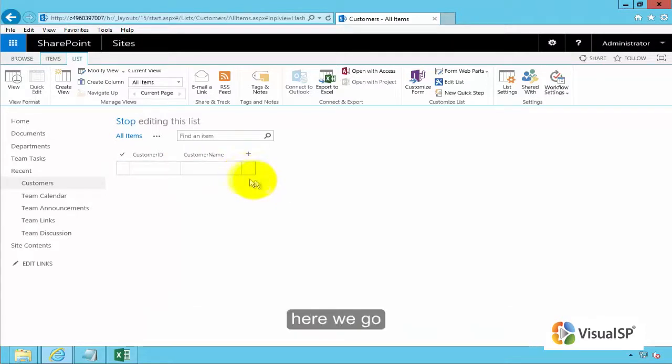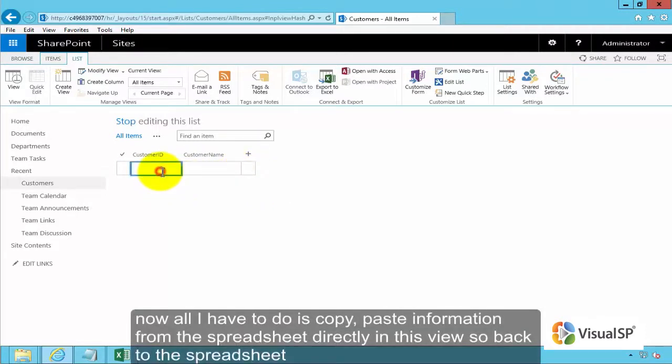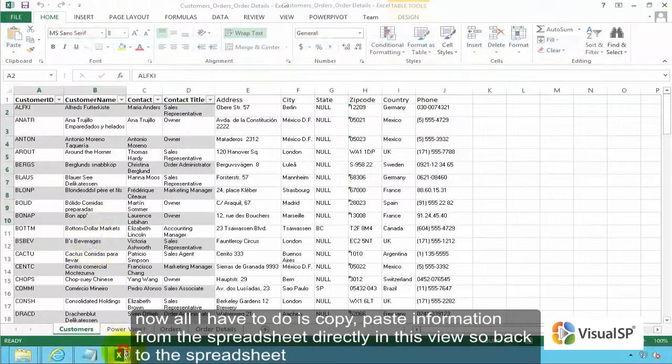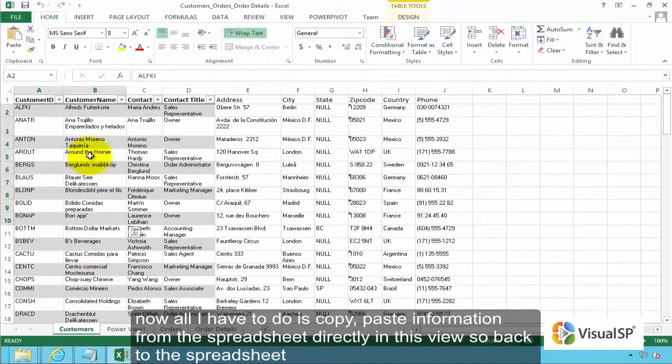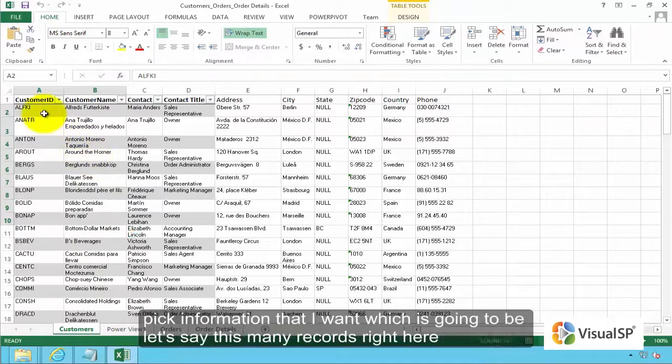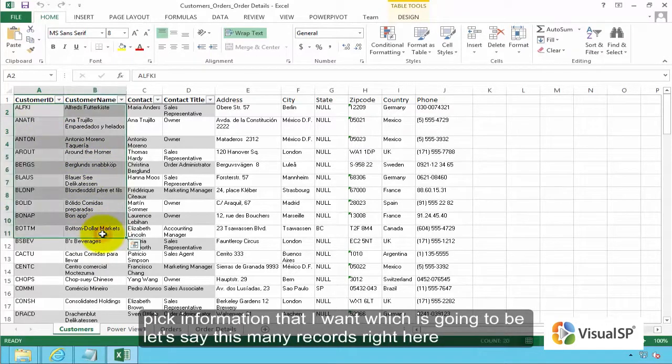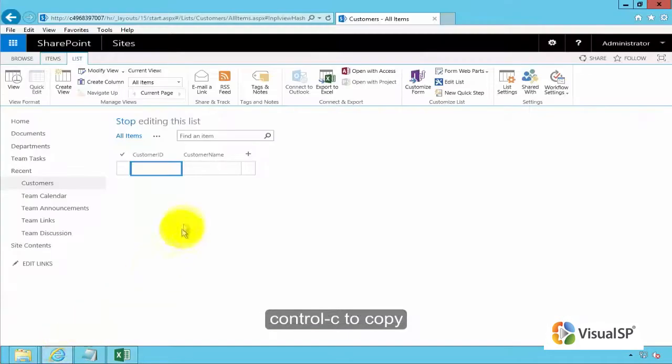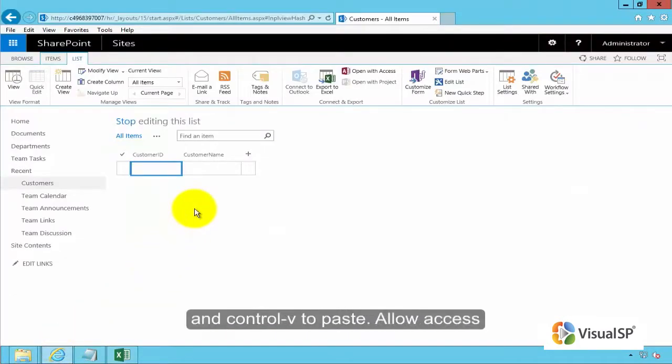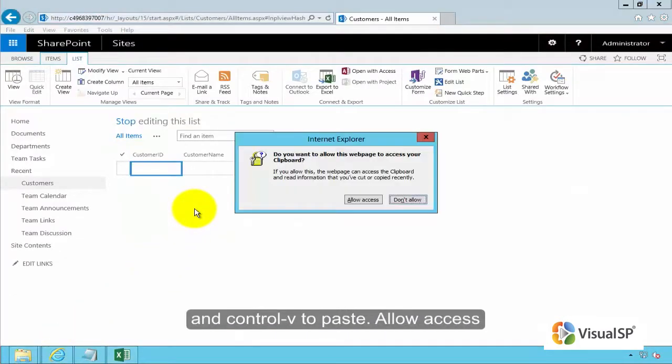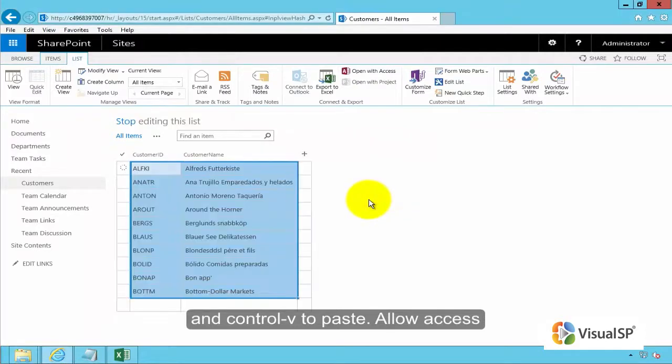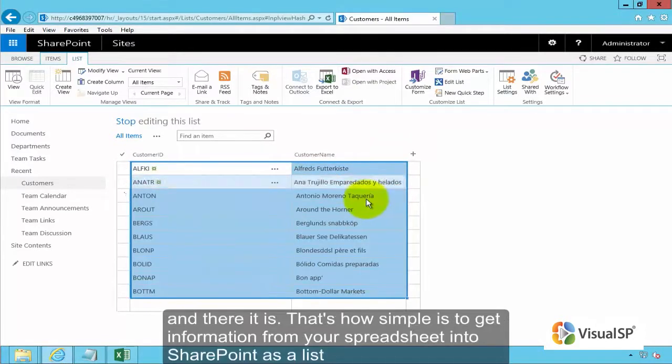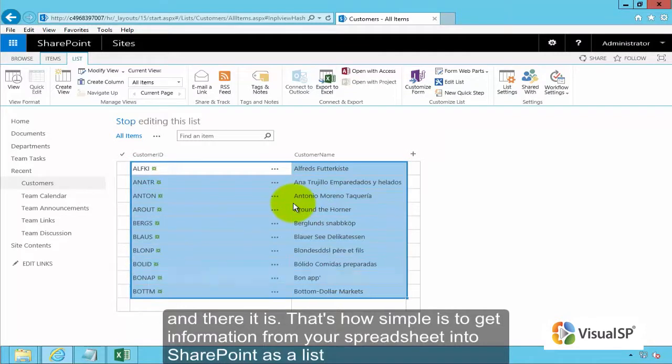Here we go. Now all I have to do is copy paste information from the spreadsheet directly in this view. So I'll go back to the spreadsheet, take the information that I want, which is going to be this many records right here. Control C to copy and back here control V to paste, allowing access. And there it is. That's how simple it is to get information from your spreadsheet into SharePoint as a list.